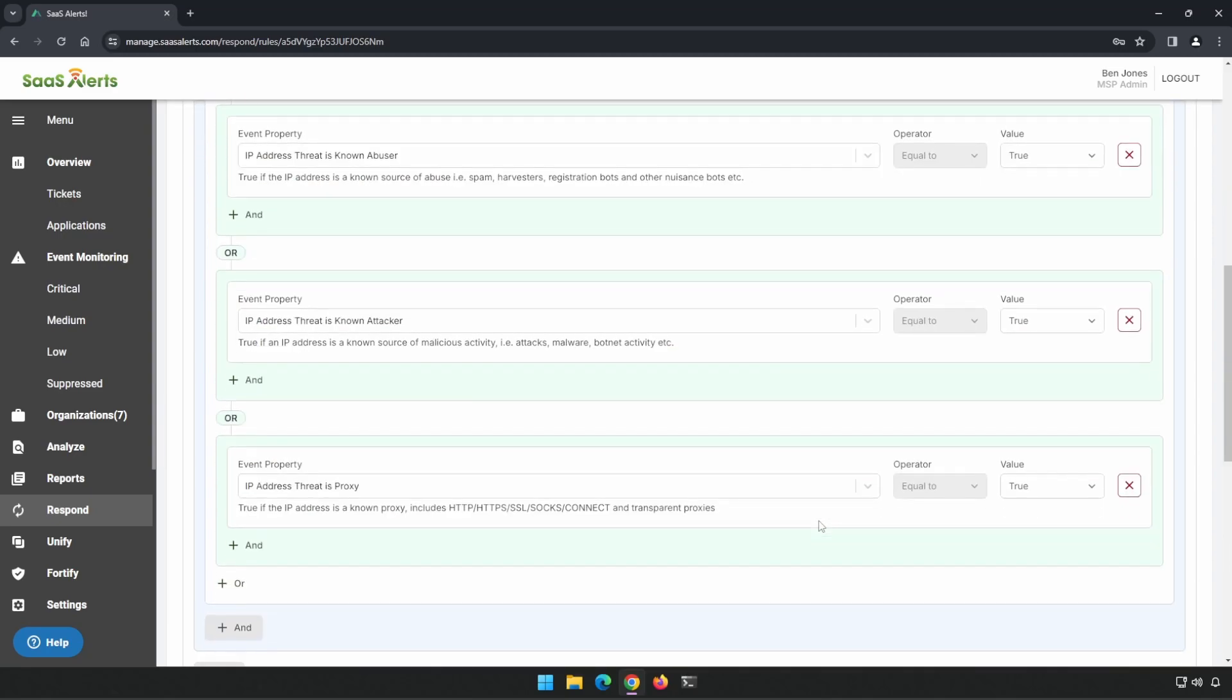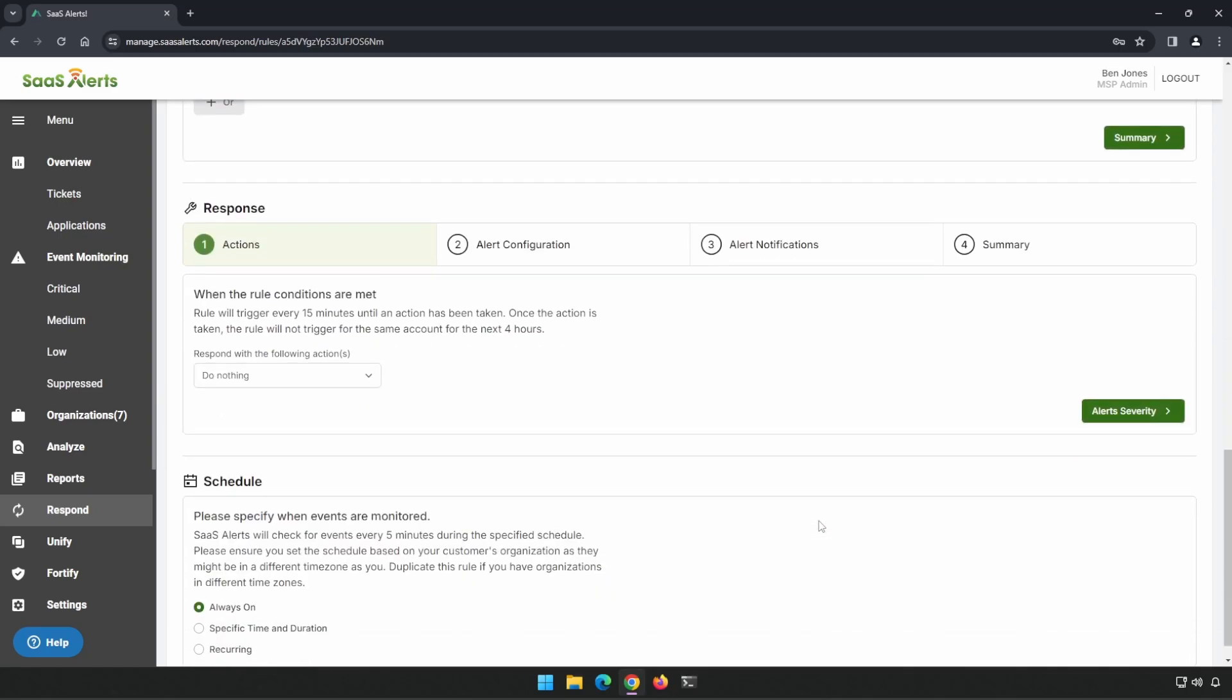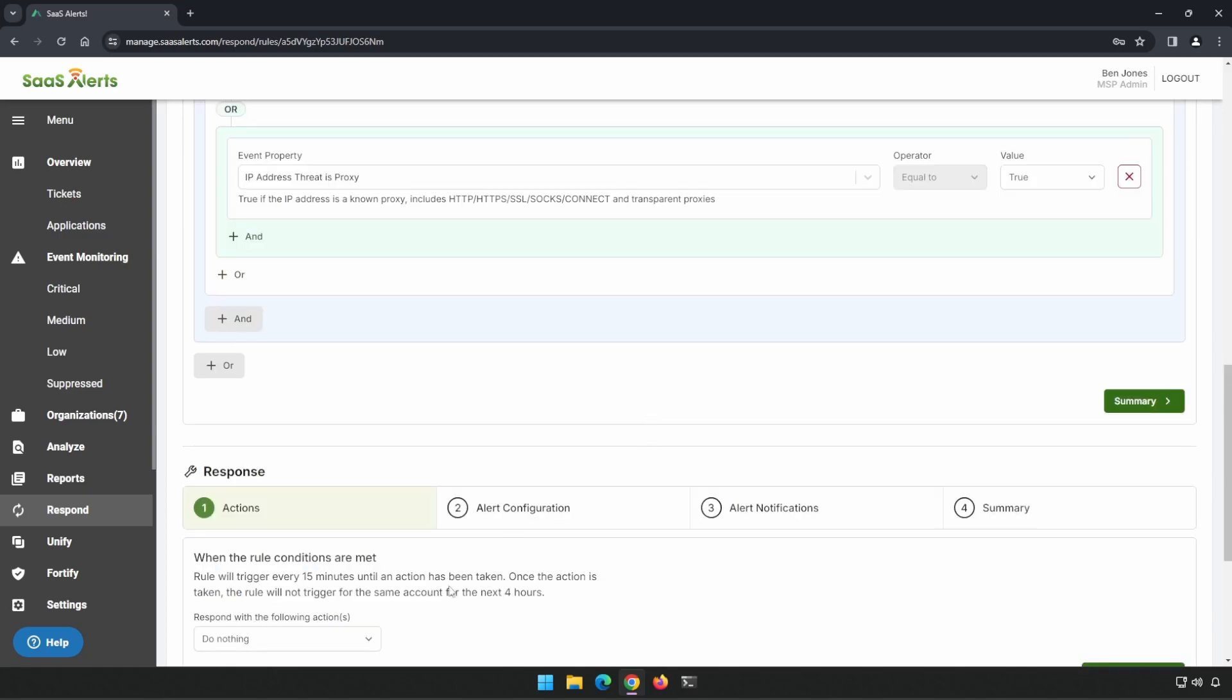Let's take a look and see what those actions are. Action is do nothing. So if we look under our alert configuration, we can see that this will be a critical event which will generate a ticket. I think do nothing is probably the best course of action,